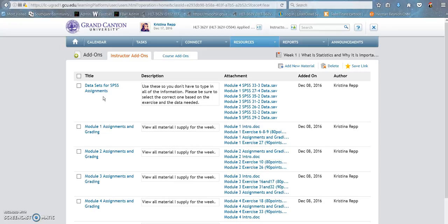Now I do want to say that GCU is requiring you to use SPSS. Prior to this course, I have never used SPSS either. I'd never even heard of it. It is something that is new to me. I am not personally the one requiring it. It is required by the department and by the school.